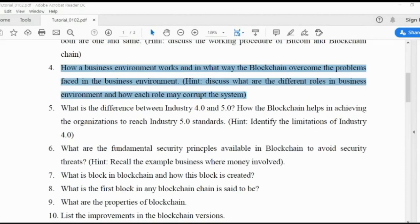That business network may operate in the public mode or private mode. Whenever it operates in the private mode, there can be supply chain, finances, and financial bonds. In the public markets, there are grain markets, fruit markets, and car showrooms — these are all the public markets.